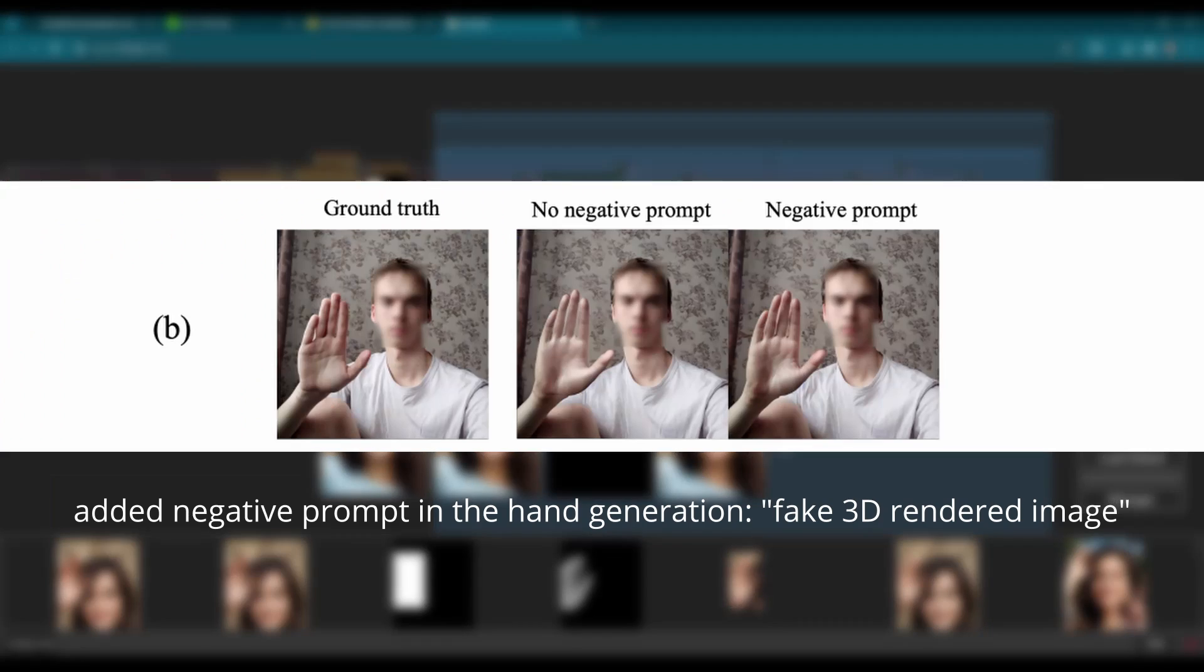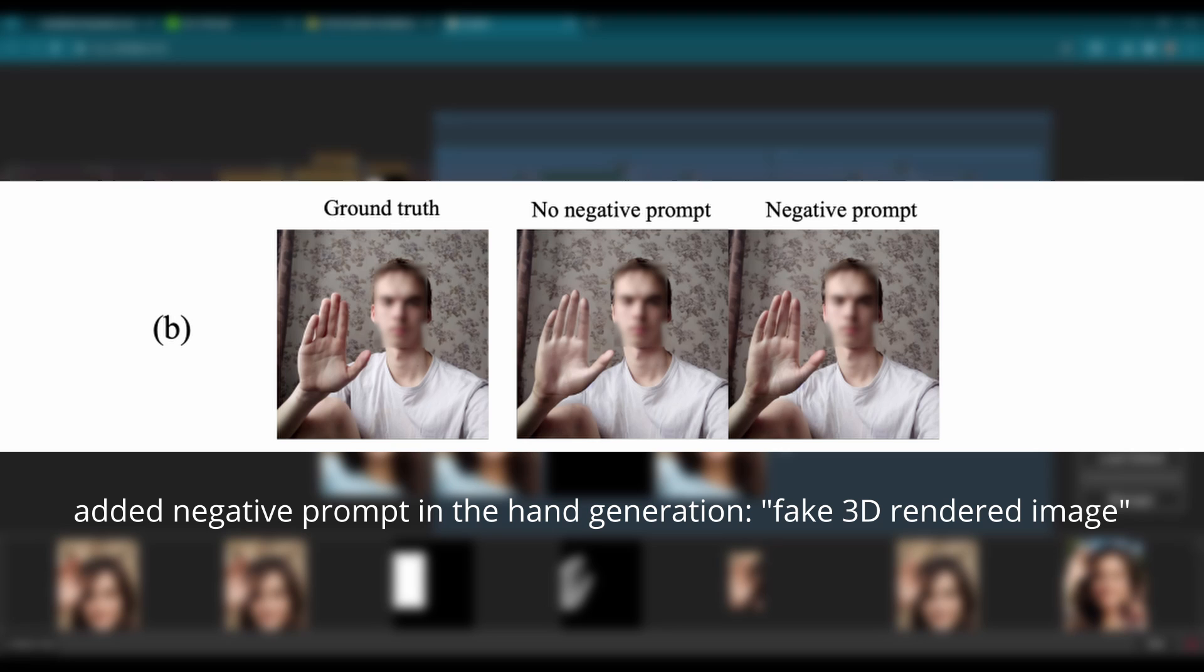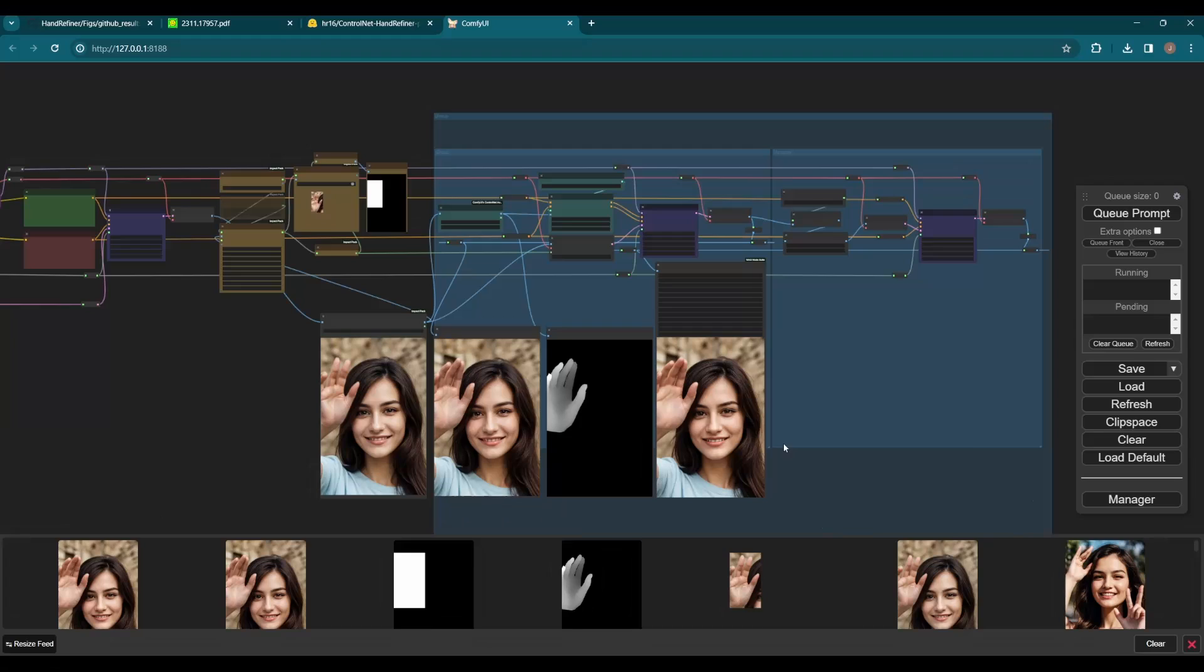Another tip: the paper also mentioned the effectiveness of negative prompts - just a simple word but very helpful to improve hand correction. We can experiment with it more later.